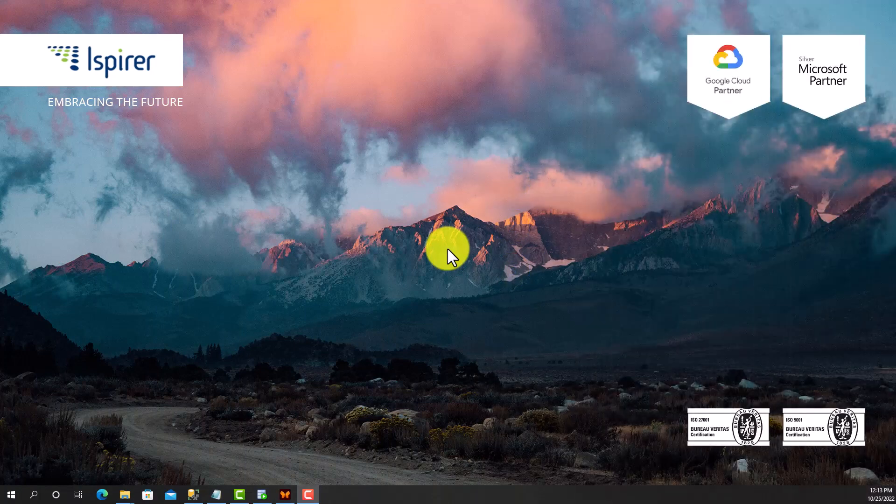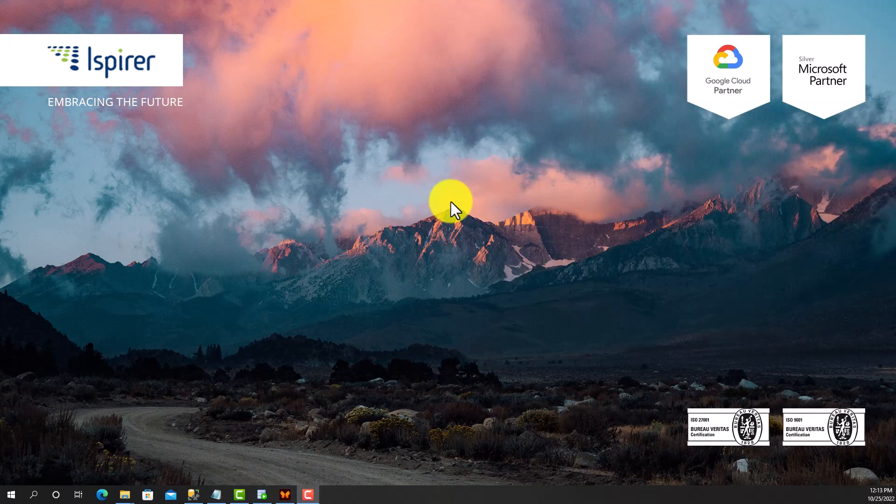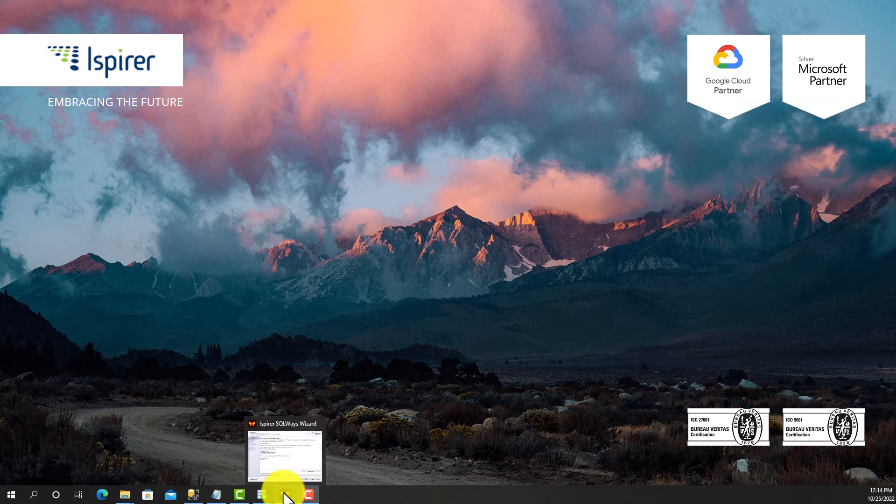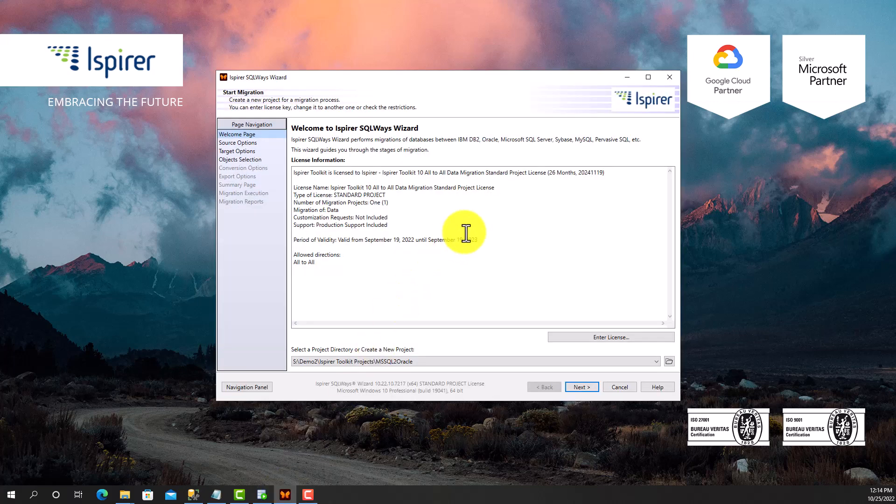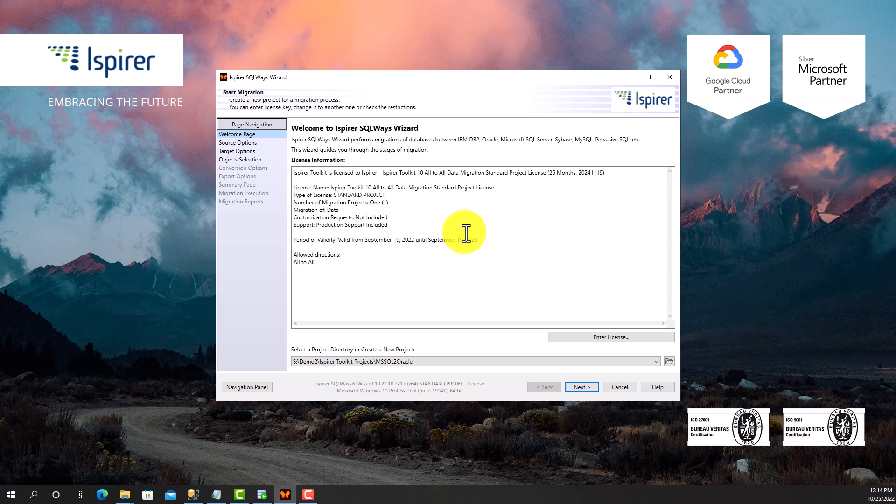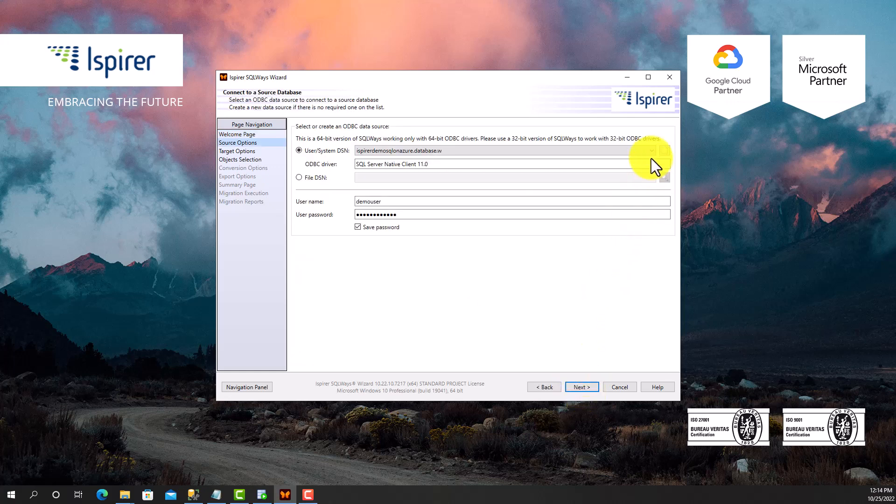Now, let's start our Microsoft SQL Server to Oracle Database migration walkthrough with Ispirer SQL Waze Wizard, the tool included in Ispirer Toolkit and designed to manage the database migration process.